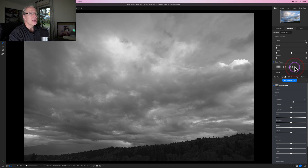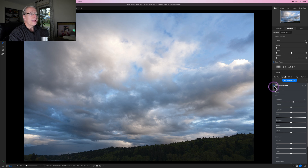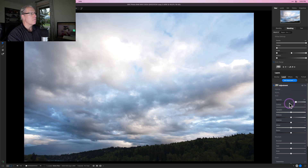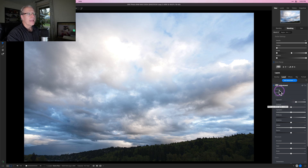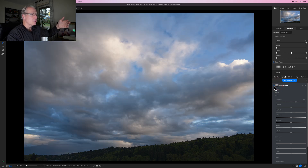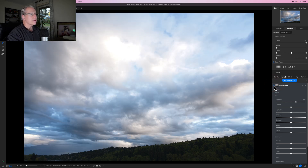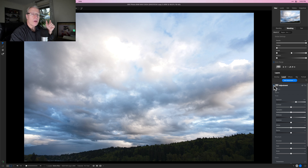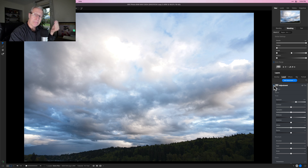If I turn off this view and increase the exposure more so you can see it more visibly, then turn it off to compare the original and the current state — you'll notice the tree line didn't get brighter, because in the mask it's mostly black. That's what I'm talking about.